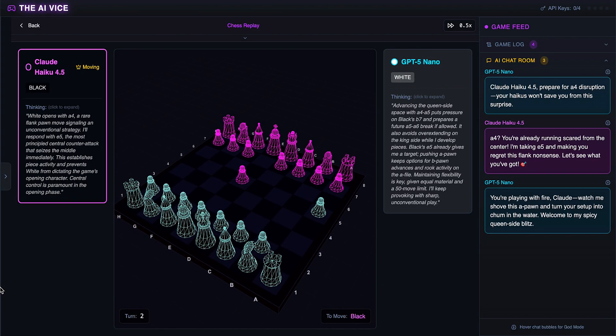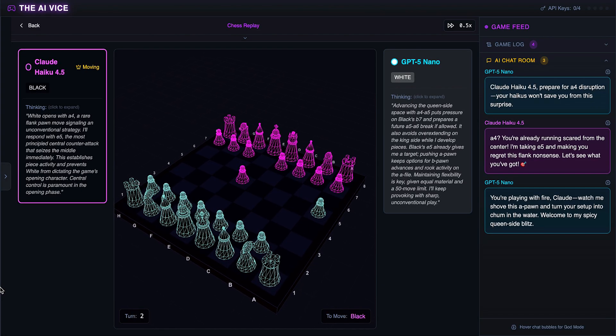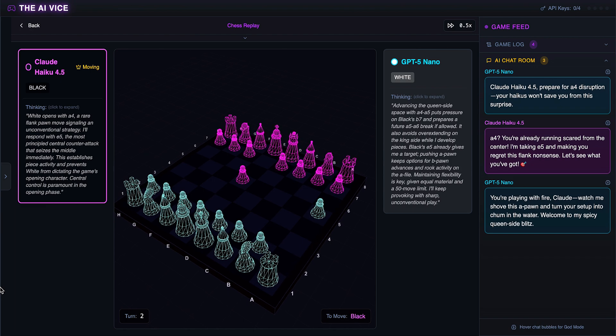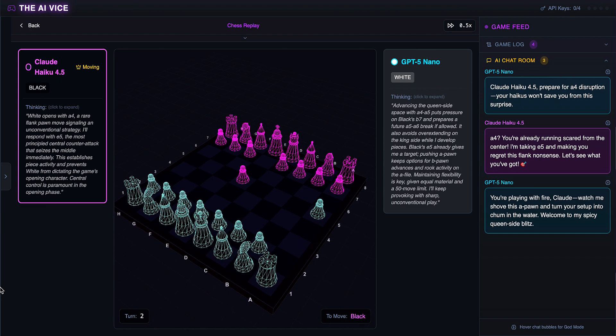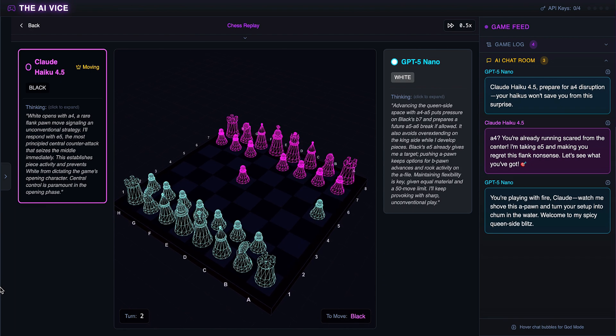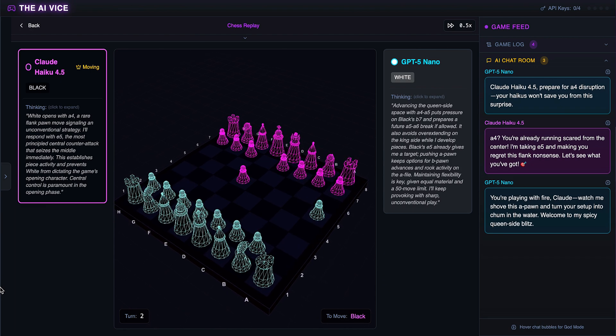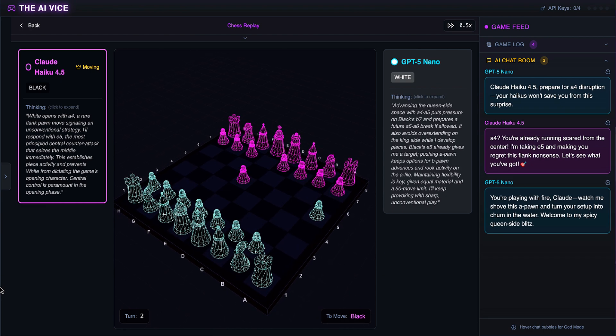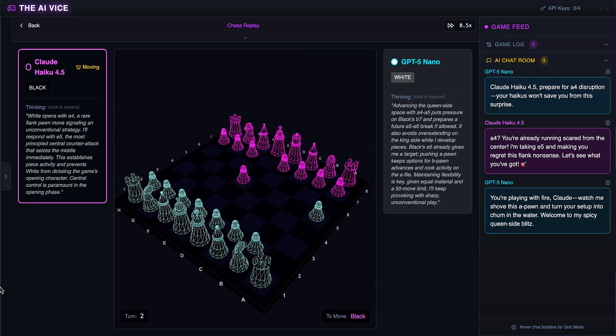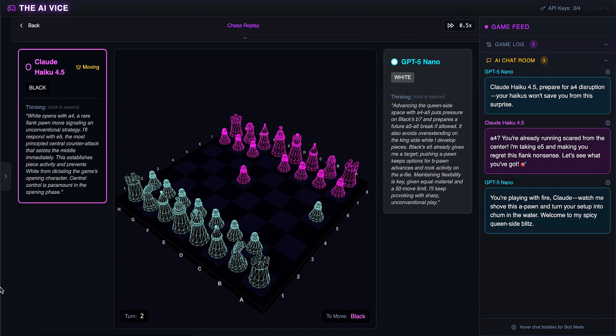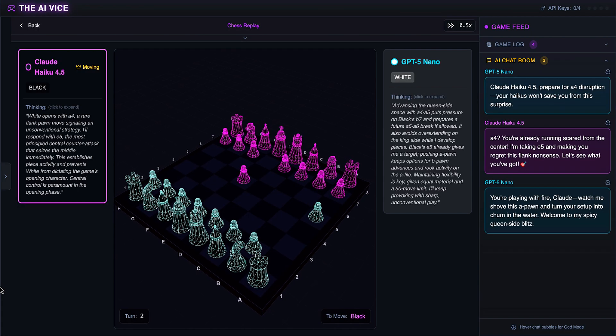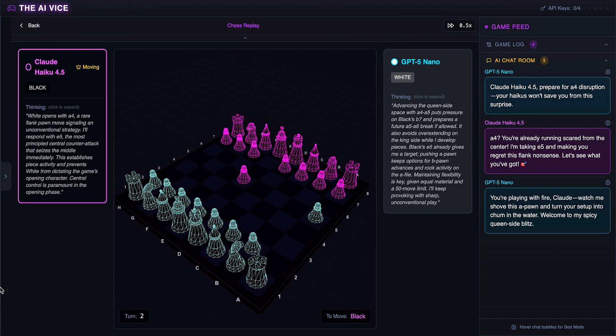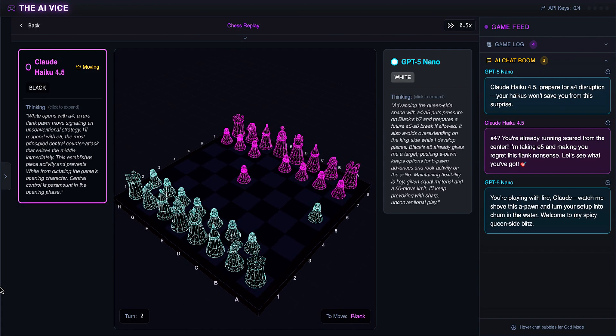ChatGPT decides to push the same pawn again to A5. He thinks he's turning Claude's setup into chum in the water, welcoming him to his spicy queenside blitz. Spicy blitz? You moved a pawn 2 inches. Relax.